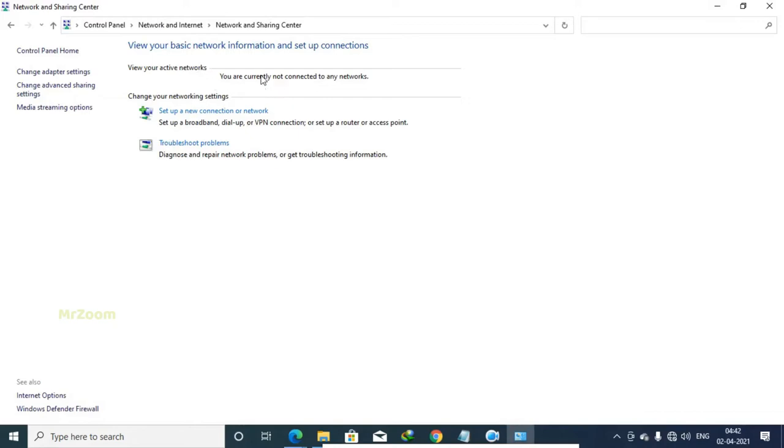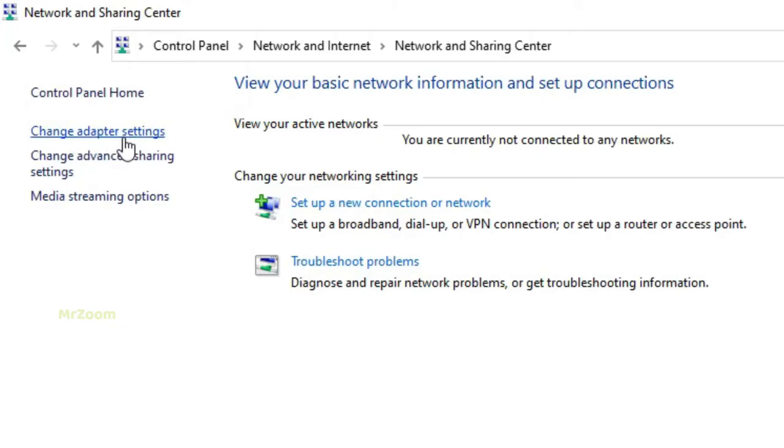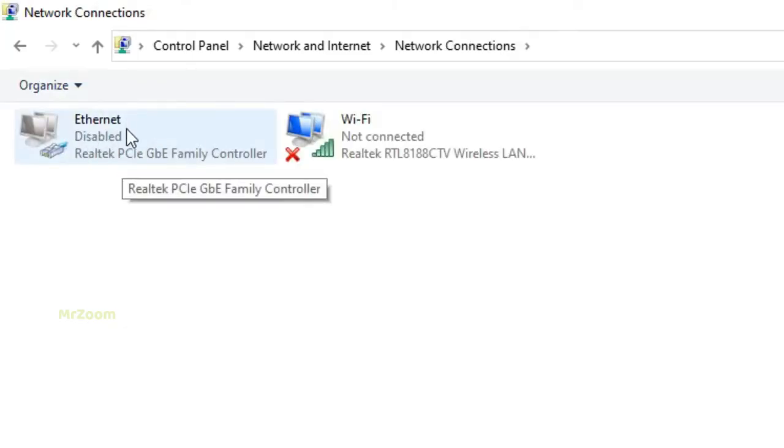But let's say you want to turn it back on. How we do this - as you can see, the option is totally gone from here, but don't need to panic. All you need to do is see the left side corner, go to Change Adapter Settings. Just tap on it.